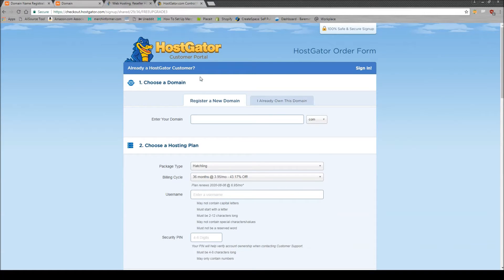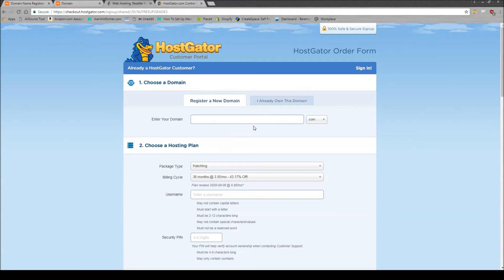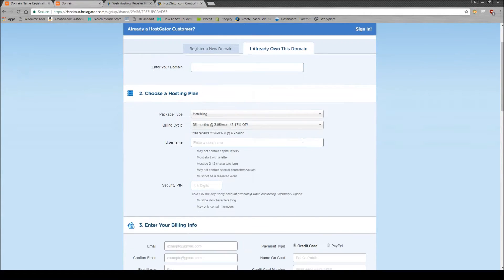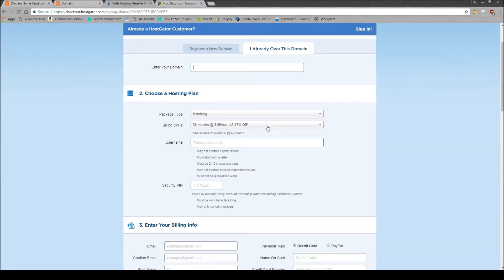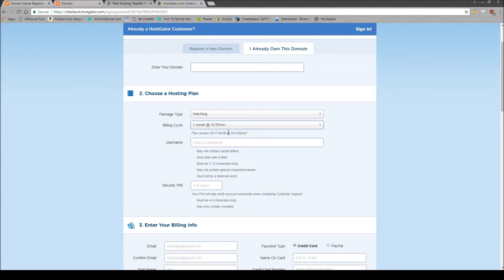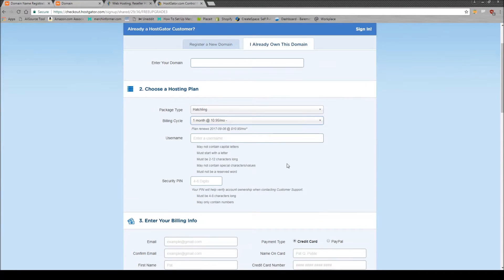When you are going to sign up to become a customer, do not enter a domain to register here, because remember, we just bought one over at Namecheap. Simply click I already own this domain, enter in your domain here. Don't change the package type. But as you see, the billing cycle is for 36 months. So that is a lot up front. What I would highly recommend is just choosing one month. So $10.95 a month. There is a coupon code you can use though.